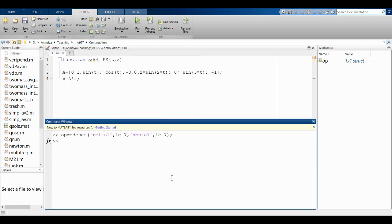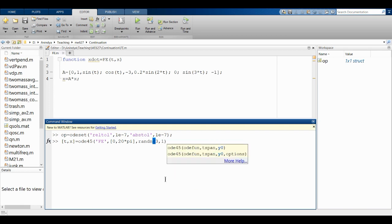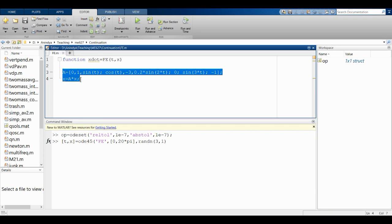I set my integration tolerance and run the simulation from 0 to 20π — that's 10 periods of forcing — with a random initial condition like [3; 1; ...]. Since the system is linear, the solution is scalable so the magnitude of the initial condition doesn't matter.